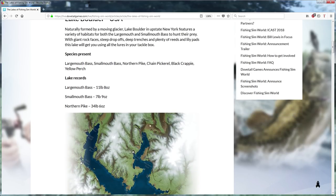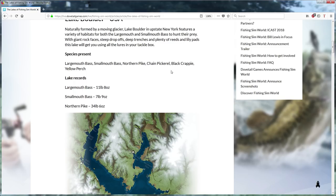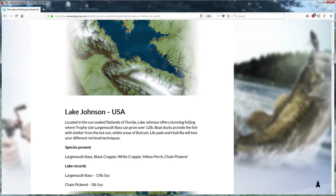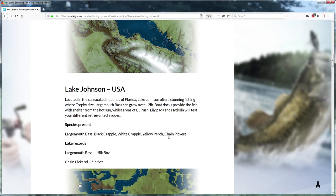I'm not sure how the system works but you already got records, so I guess you can beat them. So you got Largemouth Bass, Smallmouth Bass, Northern Pike, Chain Pickerel, Black Crappie, Yellow Perch, very common fish from the USA.